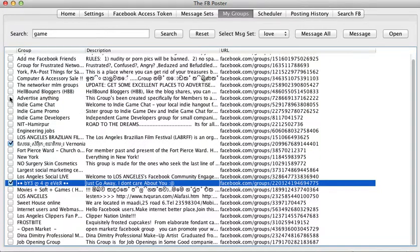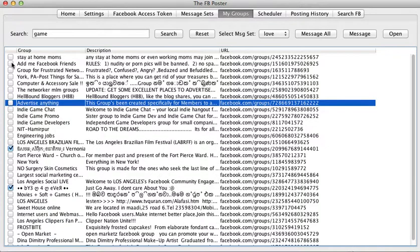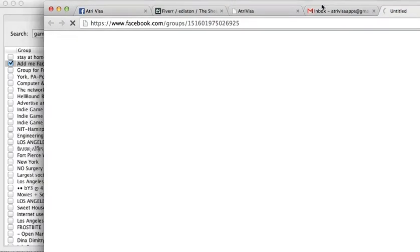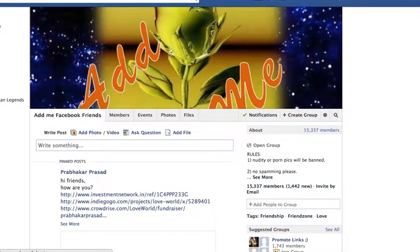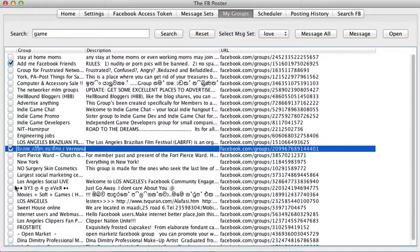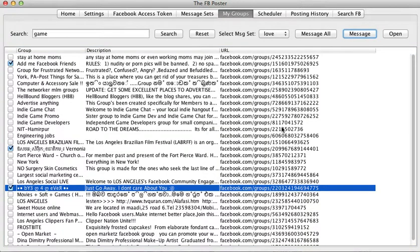Another really cool feature is the Open button. Before you actually send a message, maybe you want to have a look at the group first. You just click on Open — let's say I open 'Add Me Friend Facebook Friends' — and it will open that group in your browser so you can see what the group is about. If you have lots of groups it's always difficult to know what's going on.